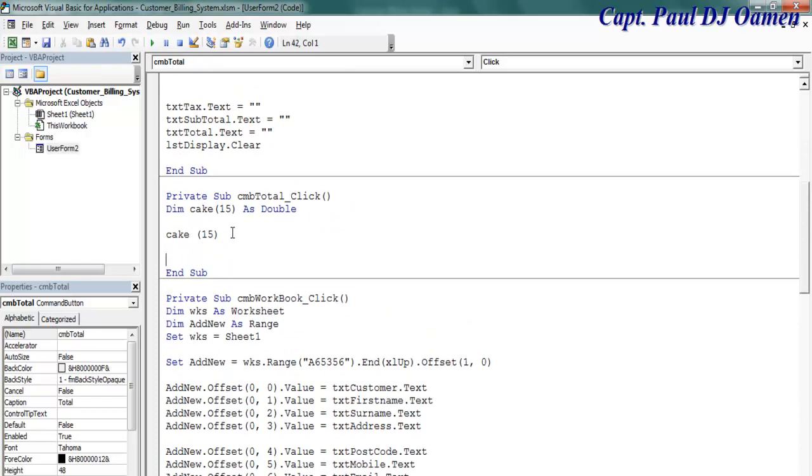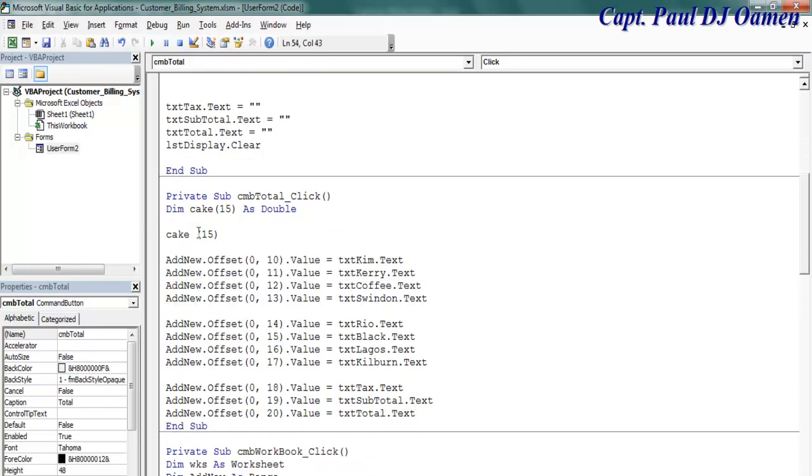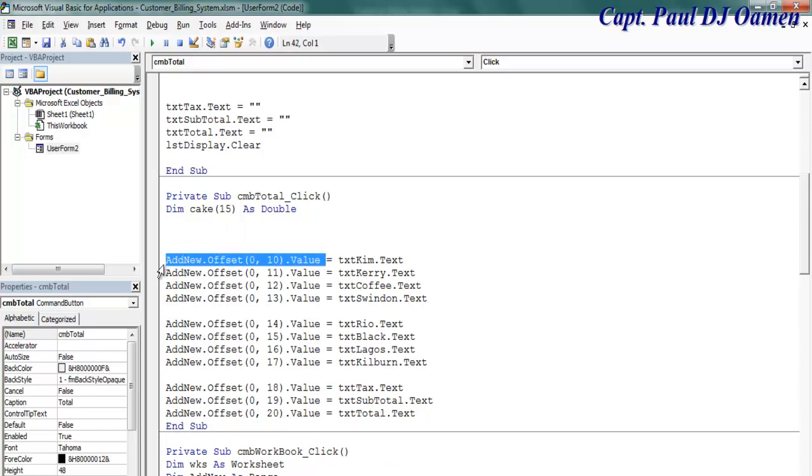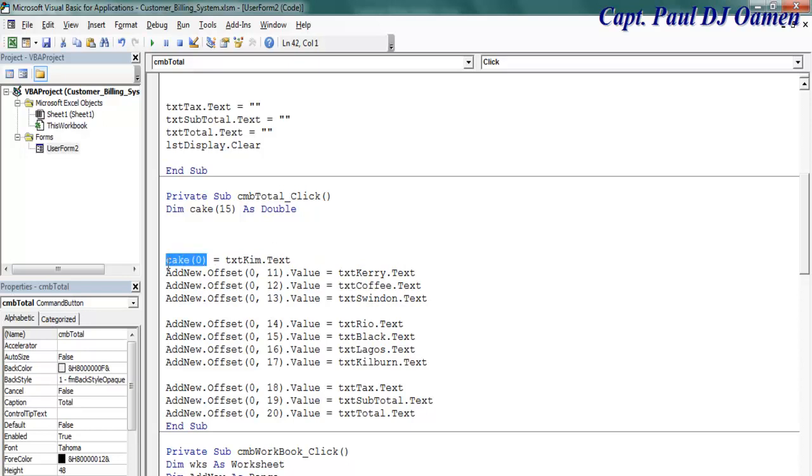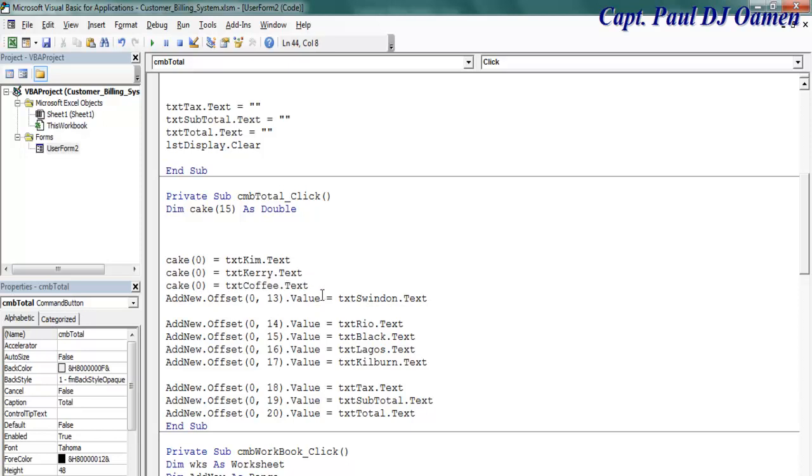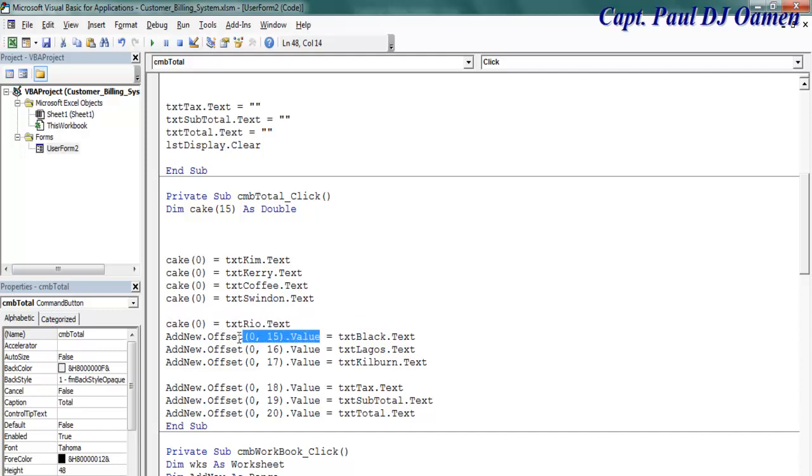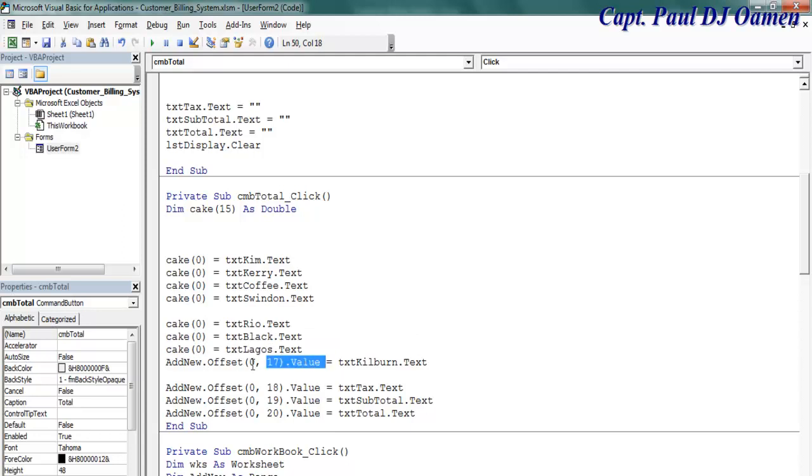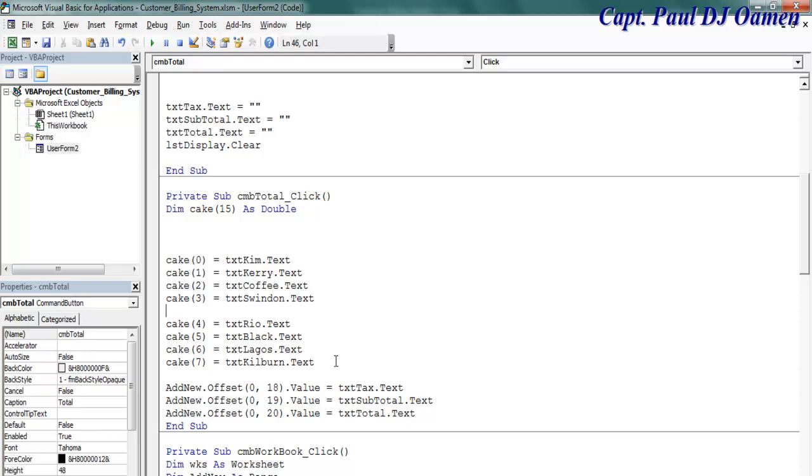So the very first cake there, paste that in there, and that will be zero equals zero. Arrays always start from zero, so that's the very first one. This will be the second one, and so on. Then we take care of the calculation. Let's just change the numbers around: one, two, three, four, five, six, seven.